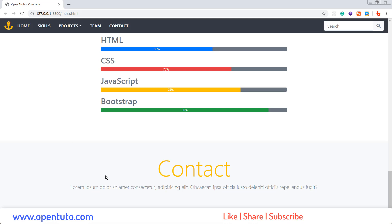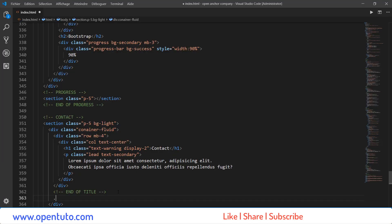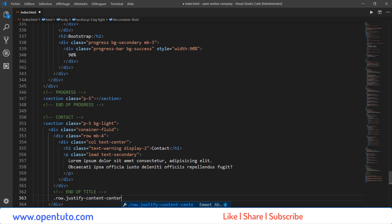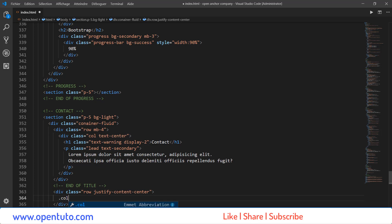Maintenant, je vais intégrer notre formulaire. Je vais créer une deuxième ligne — Row. Et je veux aussi que le contenu de cette nouvelle ligne soit au centre. Donc, on va utiliser la classe Justify Content Center. Après, une nouvelle colonne qui va occuper 6 colonnes pour les écrans large et extra-large. LG 6.